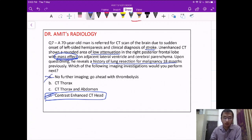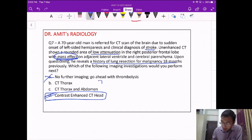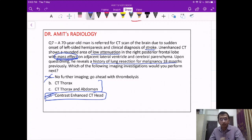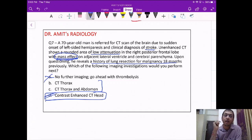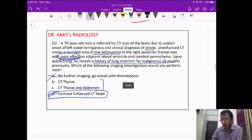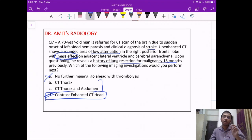The answer is contrast-enhanced CT. In this scenario we must identify if it is a stroke or a metastatic lesion. Thrombolysis is contraindicated if it's metastasis. CT thorax and abdomen for staging recurrence of CA lung is not the emergency question right now — the emergency question is whether there is CNS metastasis. The clues in the question were mass effect and history of CA lung.